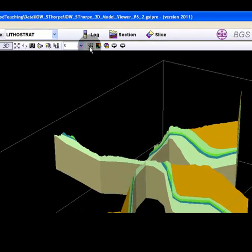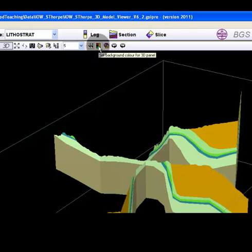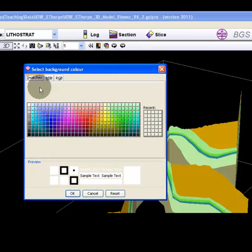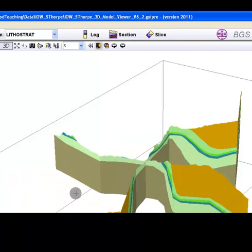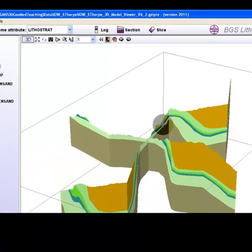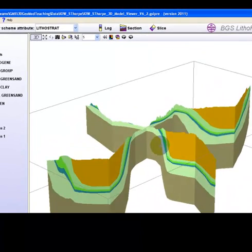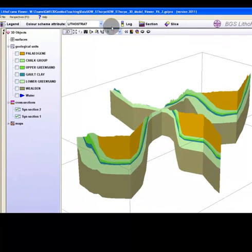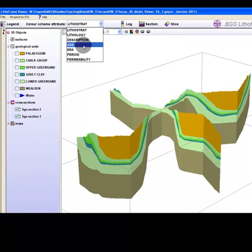You may change the colour of the background. Save the 3D image to a choice of popular raster file formats. Attributes of the sections can be explored via the colour schemes attributes menu.